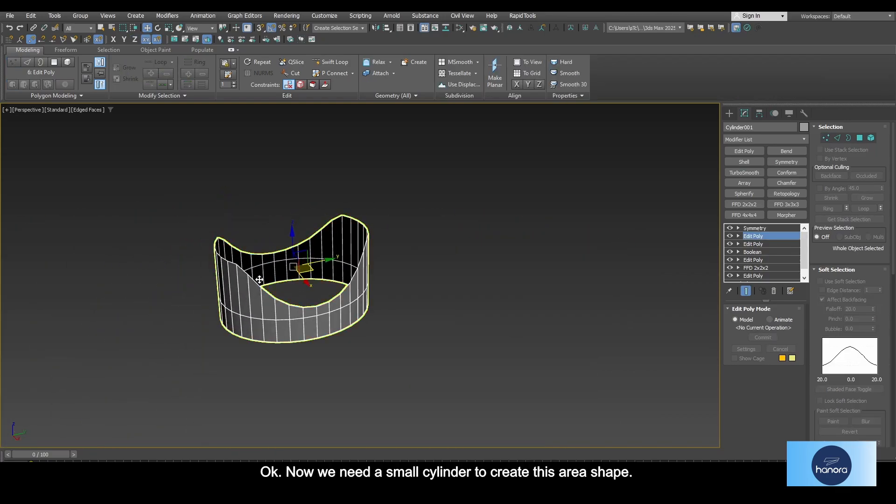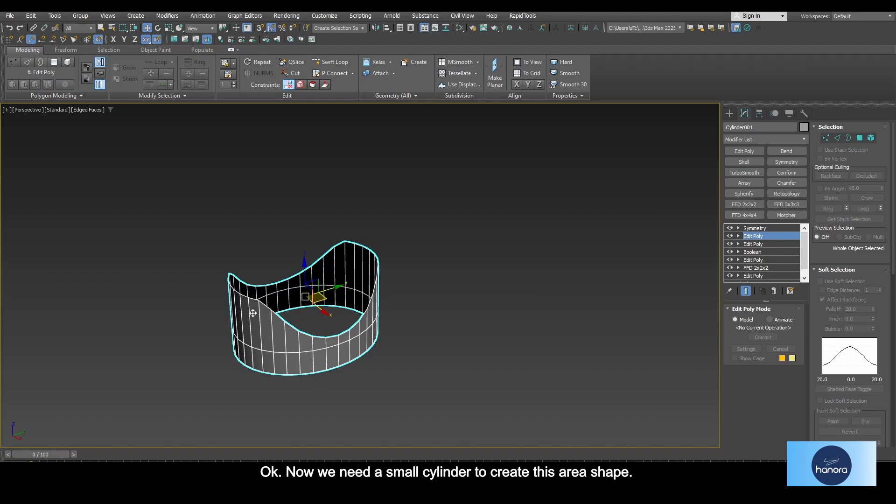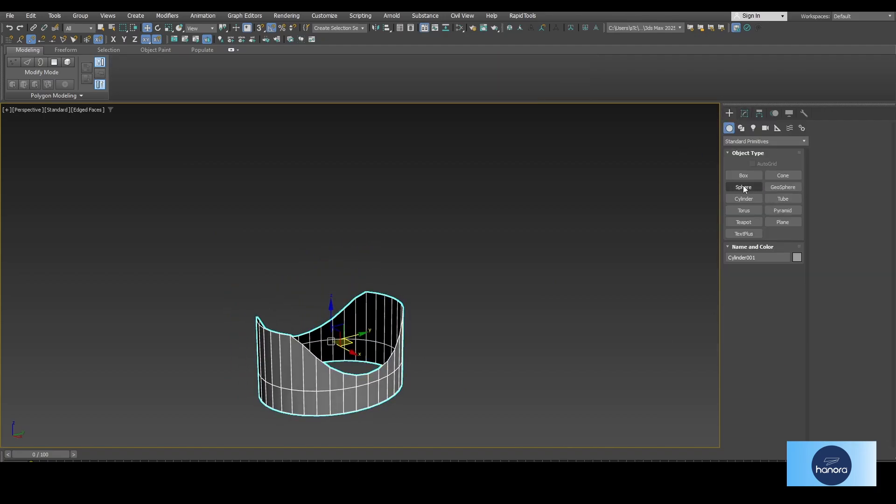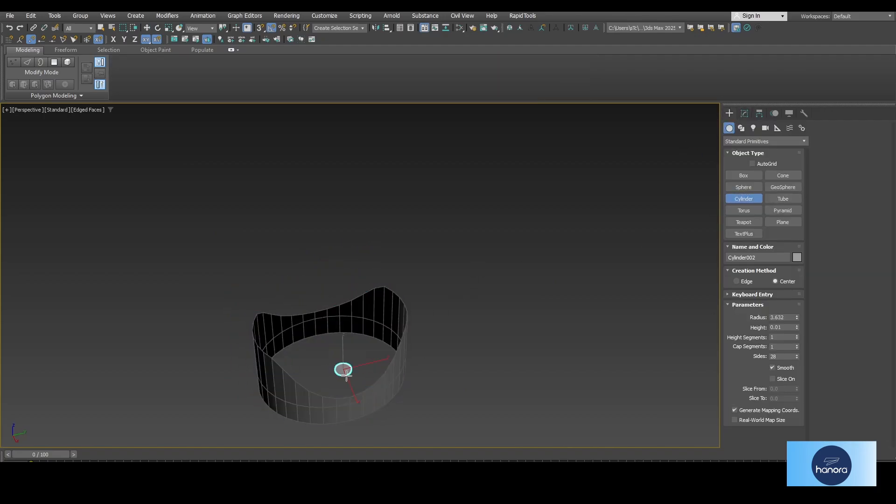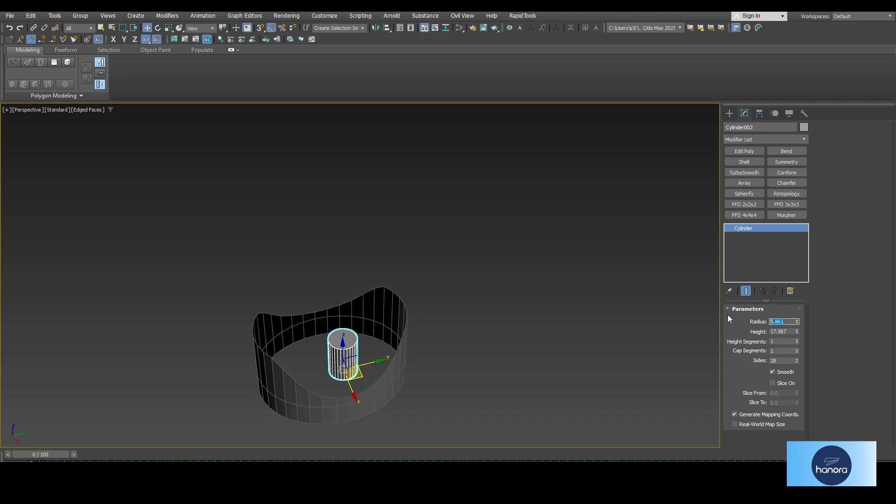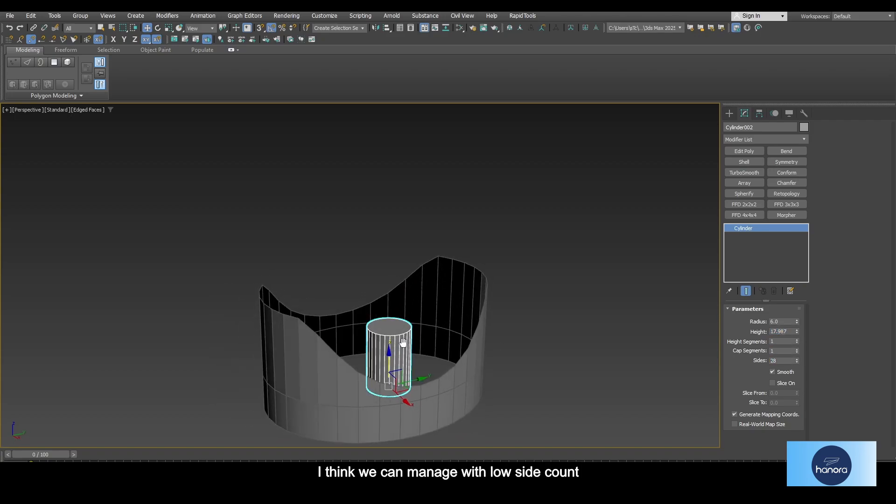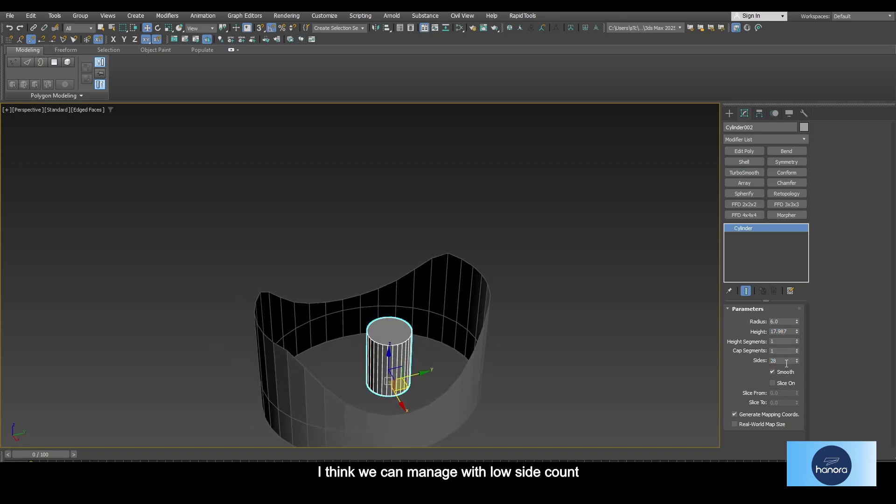Okay, now we need a small cylinder to create this area shape. I think we can manage with a low side count, so reduce the value.